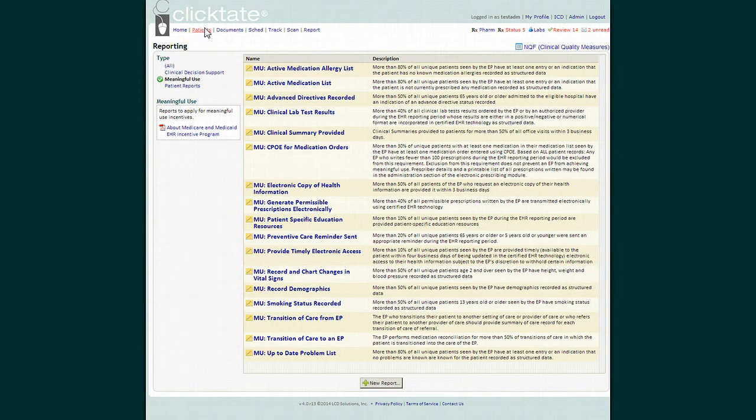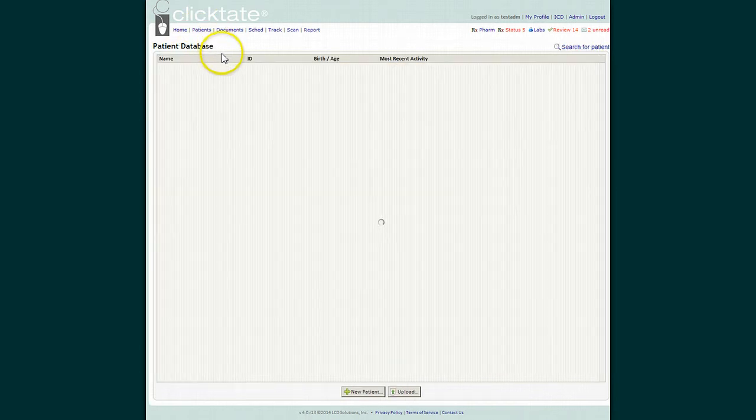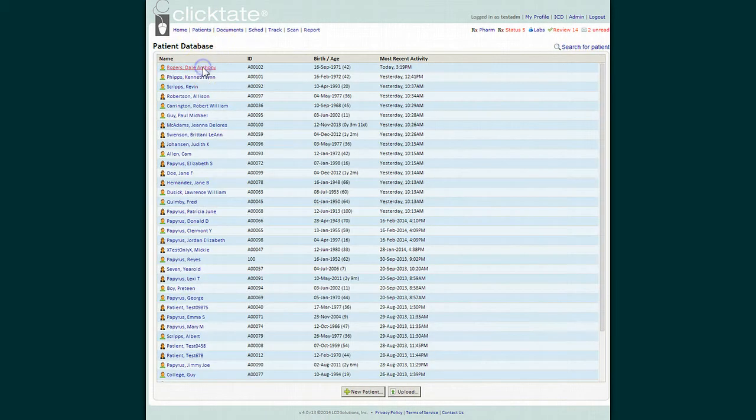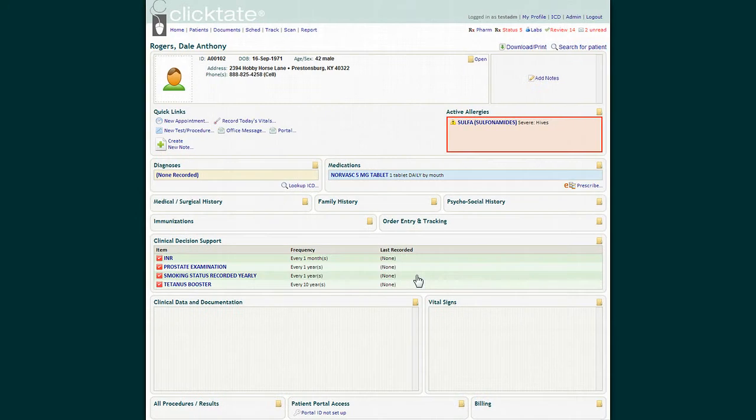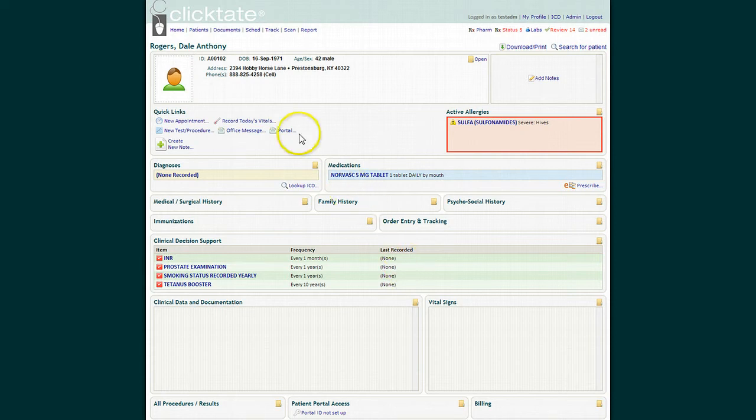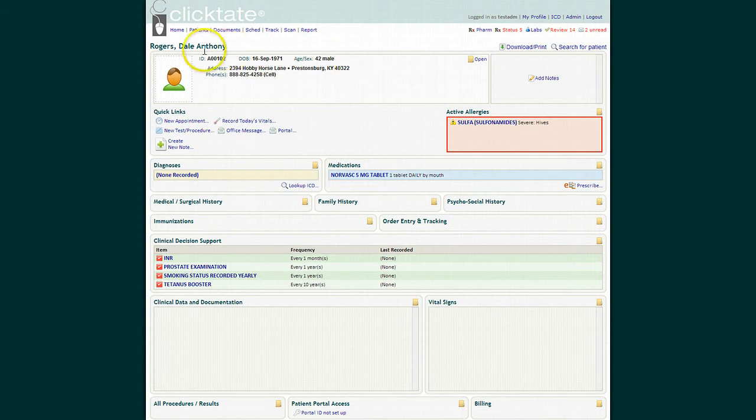We are going to choose a patient, and I'm going to walk through a typical visit and show you how you can meet almost every Meaningful Use requirement just in the course of your visits. First of all, the first step is to make sure that you have an accurate address for each patient.